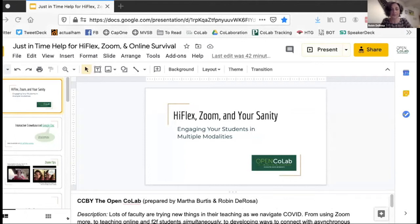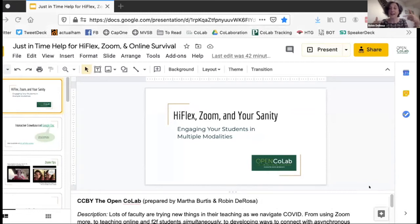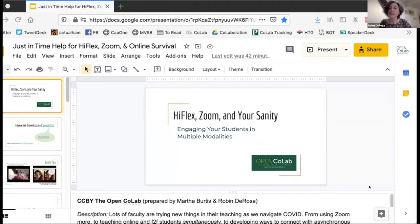The first thing we're going to introduce — and Martha, can you just put the entire slide deck in the chat so people can click on links — is that we are building out a crowdsourced set of tips and ideas that have worked for you. You'll see a couple of examples in there: Bob Nato from Plymouth State put an activity in that he's having really good luck with across multiple sections of his classes offered in a HyFlex modality.